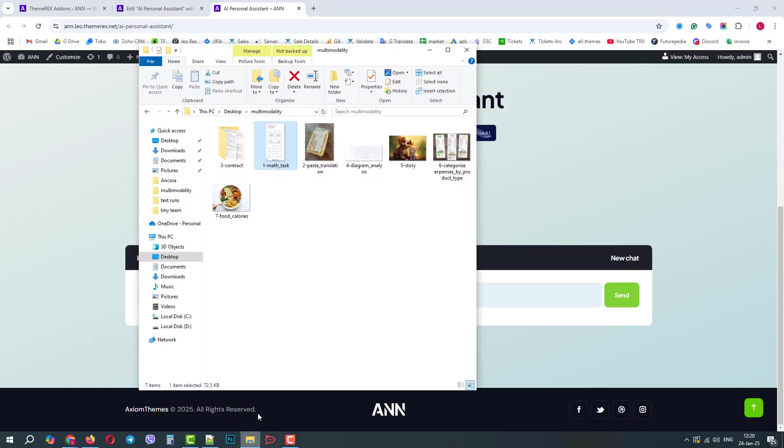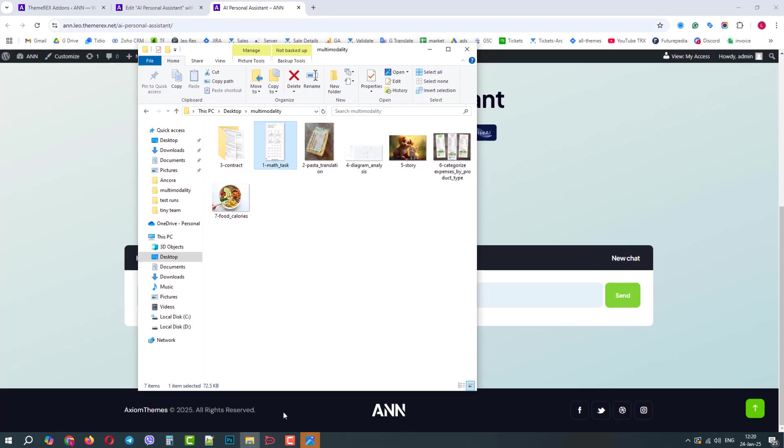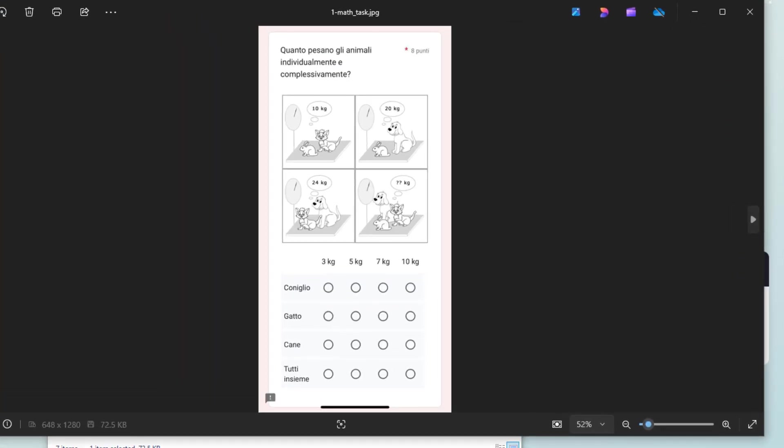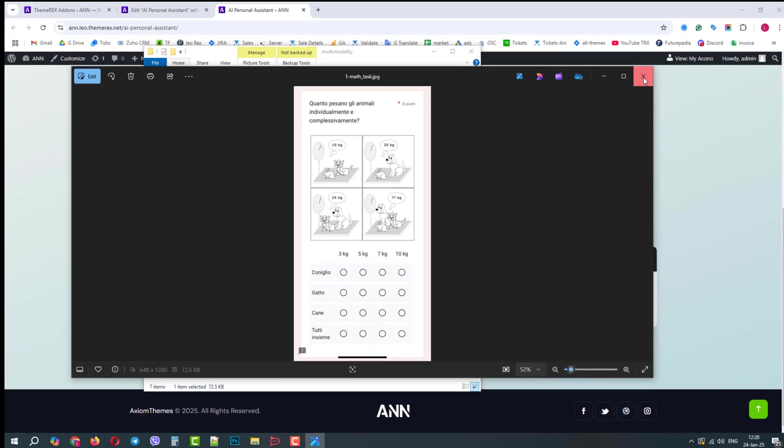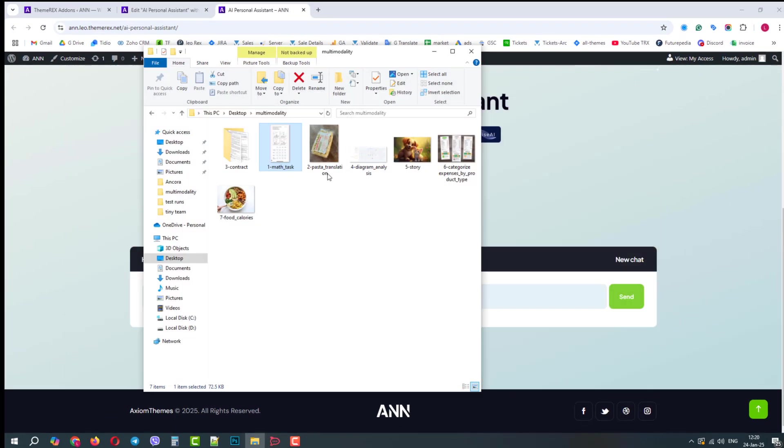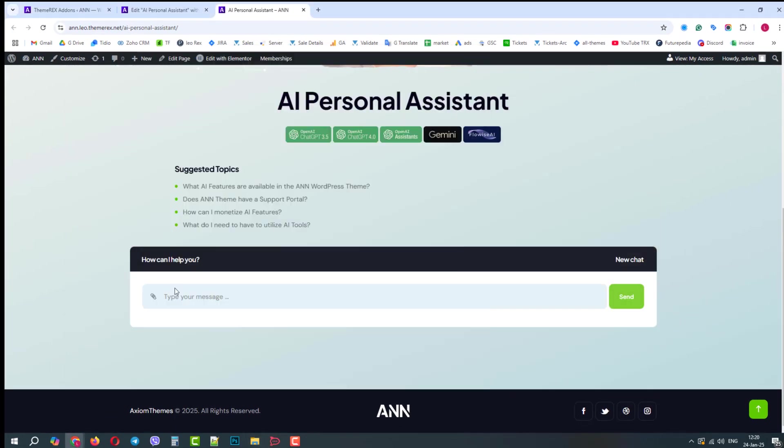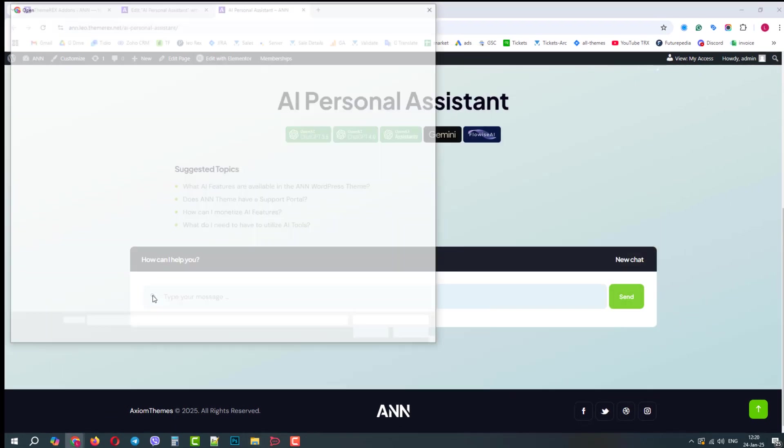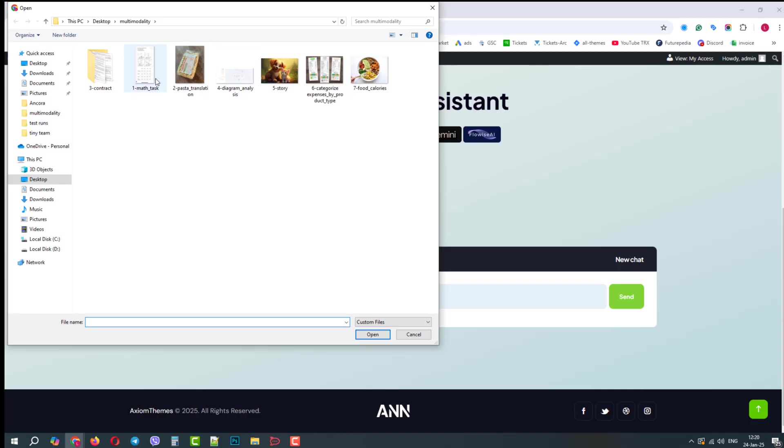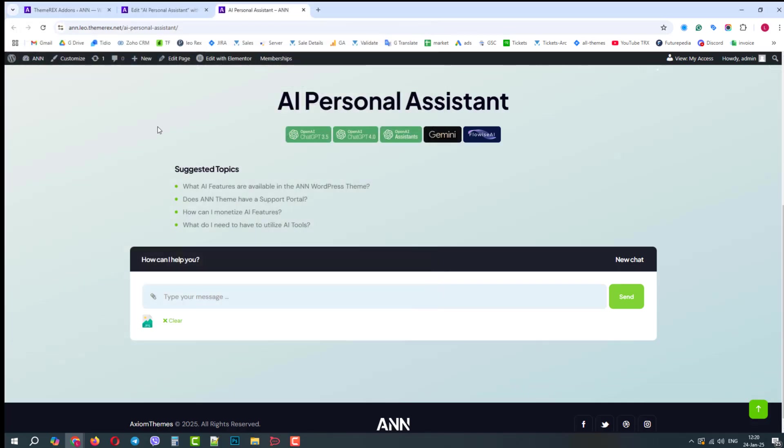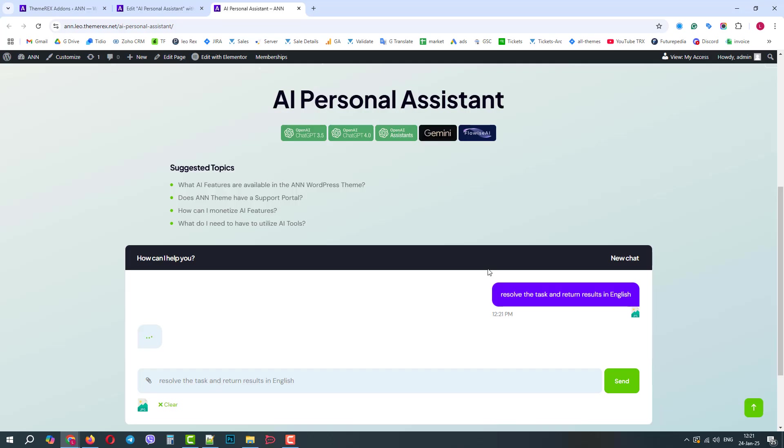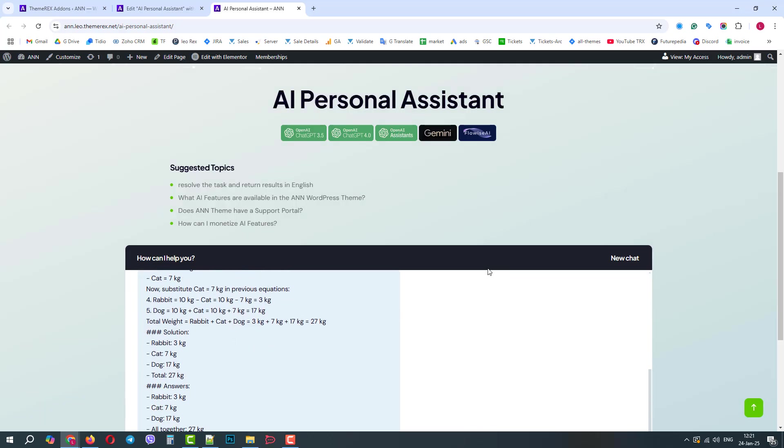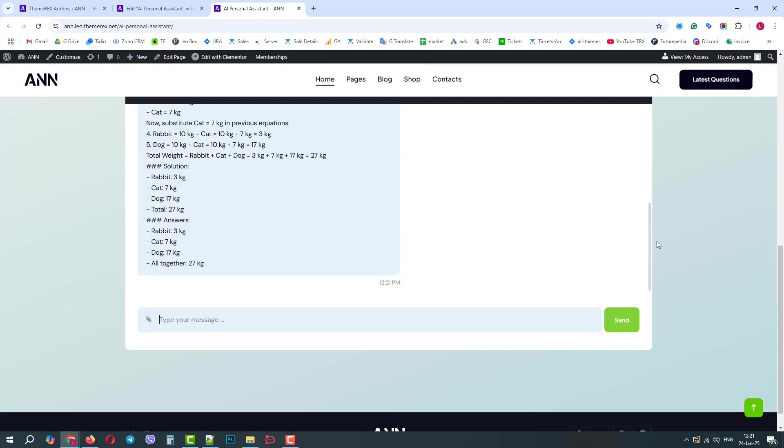The first one is the Italian math problem. We need to find the weight of each animal and their total weight. So, let's go to our chat, attach the image with the problem, and ask the AI to resolve the task and return the results in English. Perfect! In a few seconds, it returns the result and the way it came up with it.